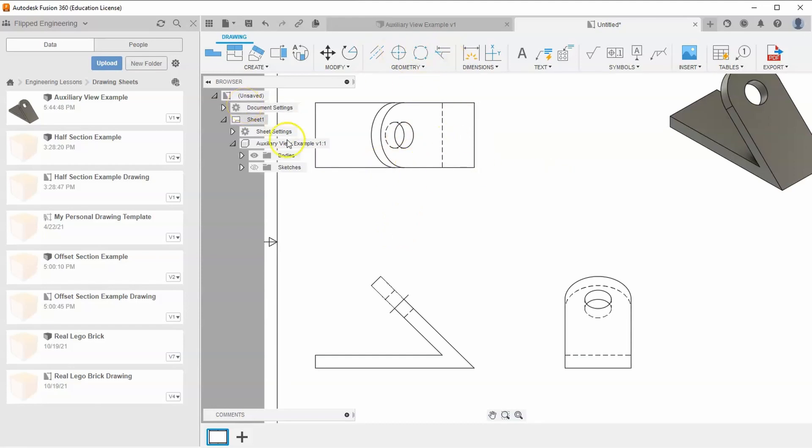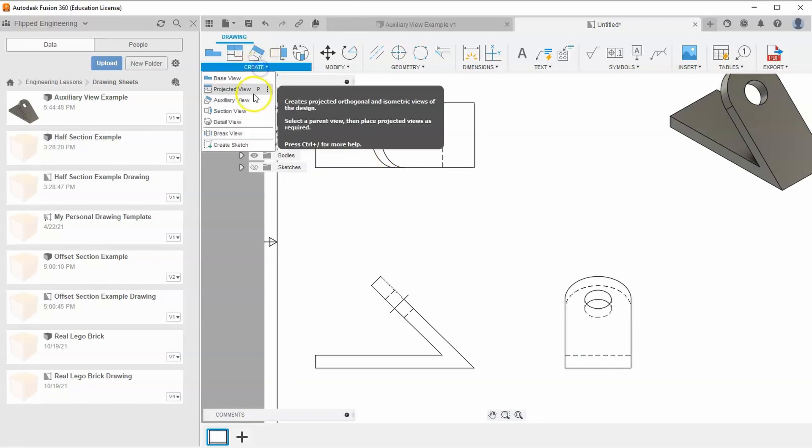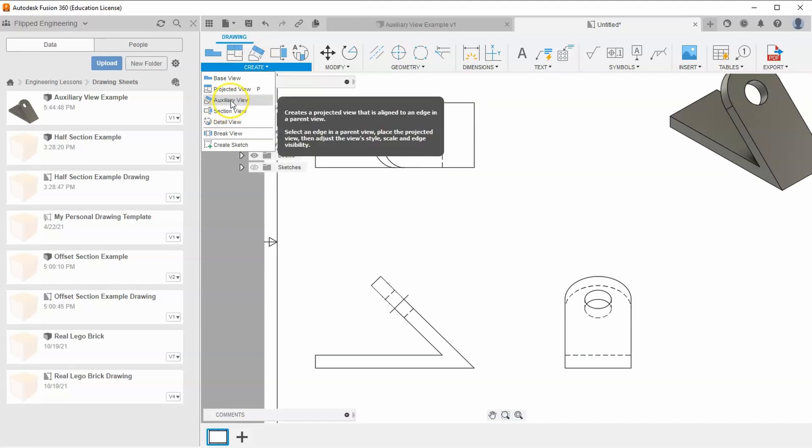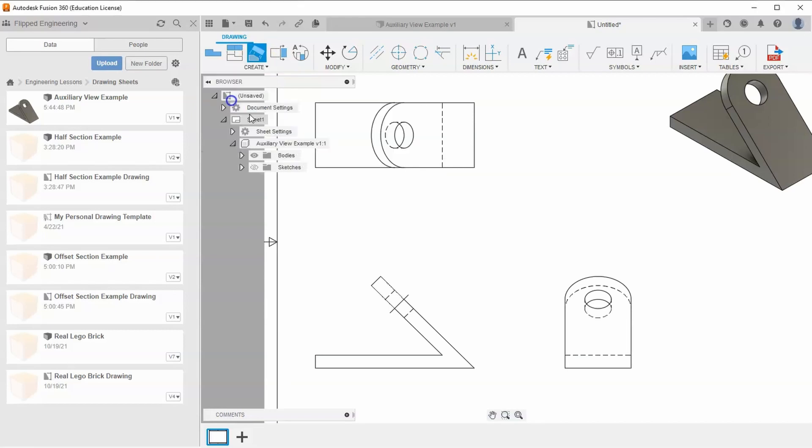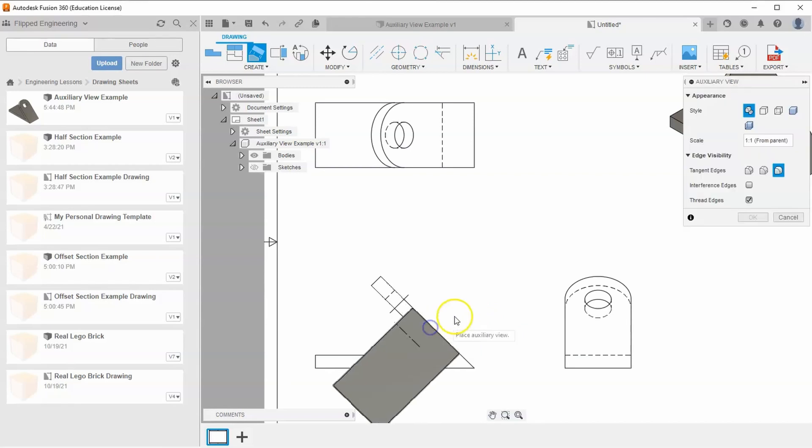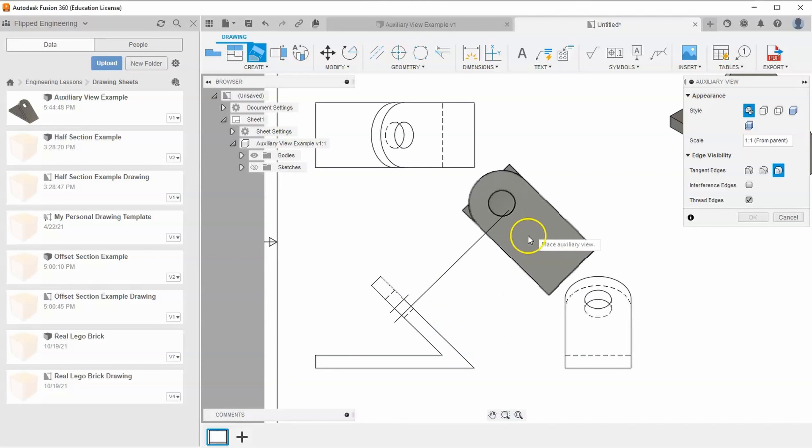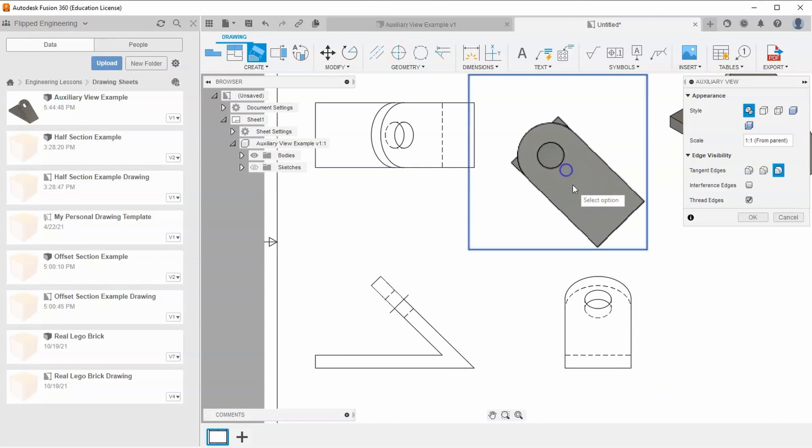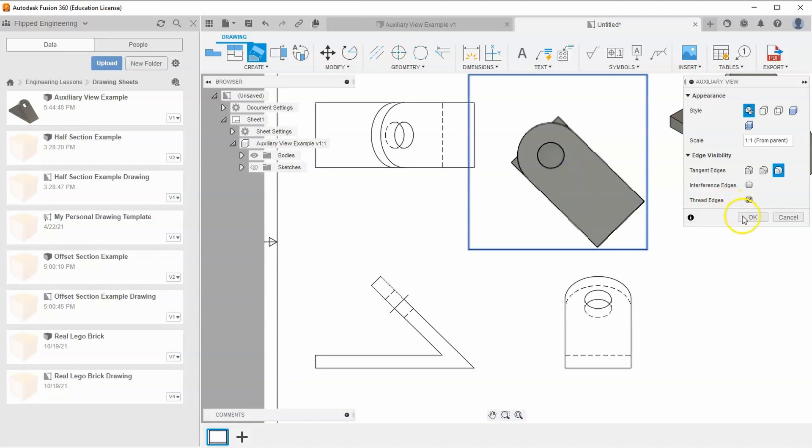There's an easier way. Find auxiliary view in the Create menu. It wants to know what edge to create an auxiliary view for. Select this slanted edge right here, drag it up to this area, click, and hit OK.